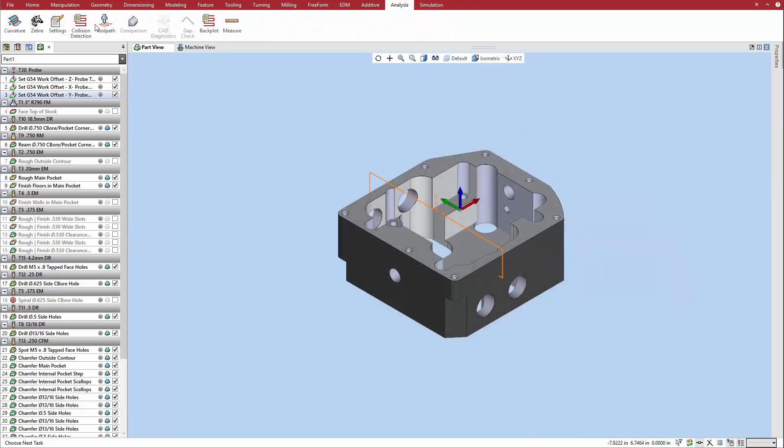Use toolpath analysis or full kinematic simulation to confirm the effectiveness of the measuring cycle and to visualize the probe's touchpoints in relation to the geometry.